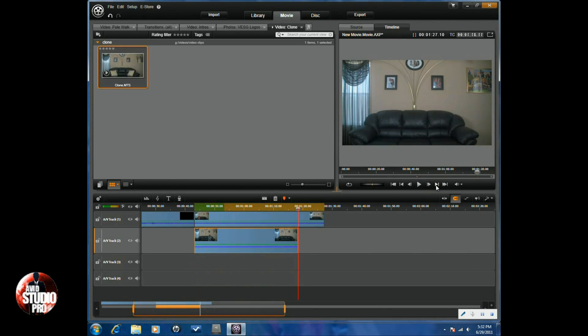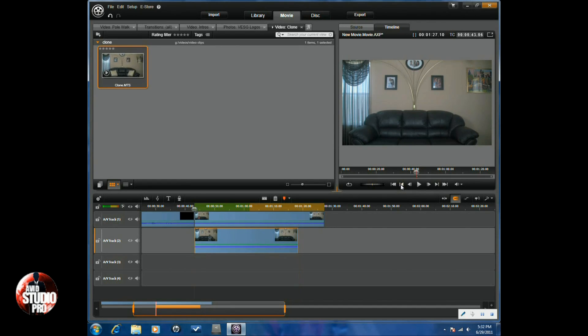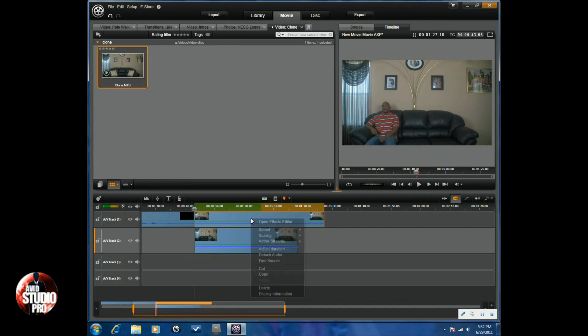So you want to make sure you want to use the jump to the next position to get it right to the beginning of the clip. You want to right-click on the clip and choose open effects editor.